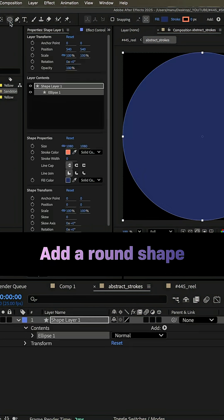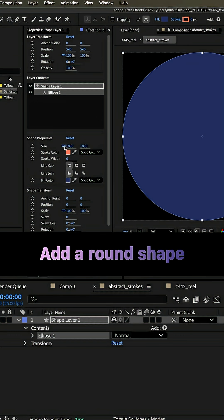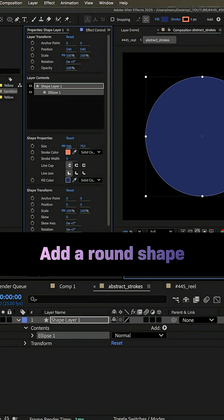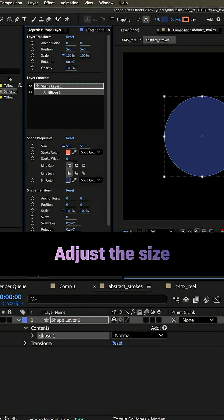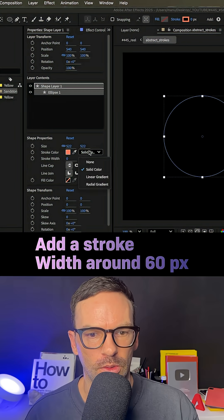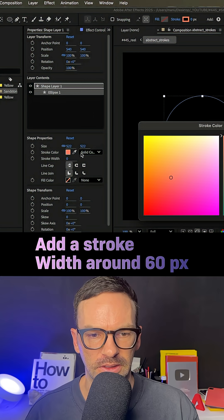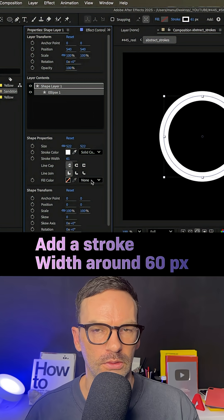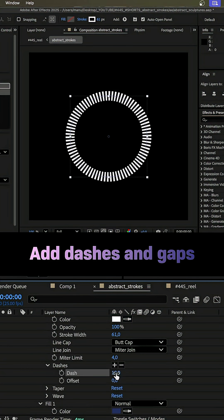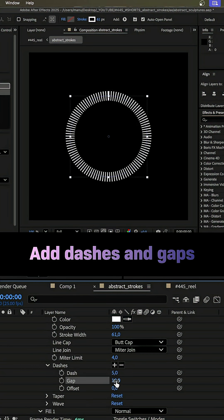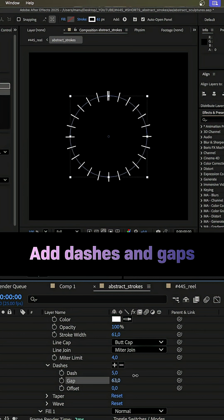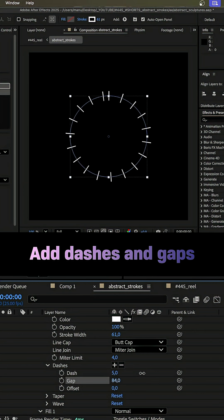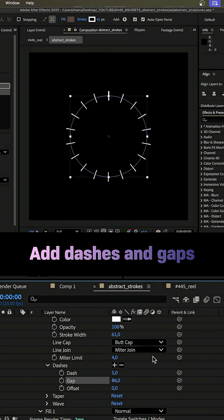They are not actual strokes, but a round shape. We add one to our comp by double clicking on the ellipse tool. Let's reduce the size to around 500 pixels — no fill, but a solid stroke, width around 60. Color whatever you want the stroke color to be. We go into the stroke group and click on this plus icon here next to dashes. We set dash to 5, gap around 85, so that the dashes are evenly distributed along the edge.